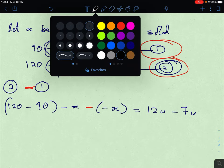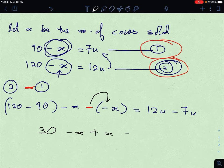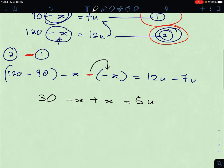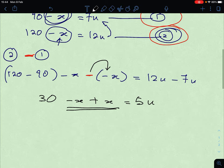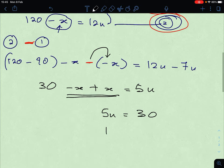So we have 120 minus 90, that's 30. Then minus X, and negative times negative is positive X — so the X cancels out. That gives us 12 minus 7, which is 5 units. So 30 equals 5 units, meaning 1 unit equals 30 divided by 5, which gives you 6 animals.